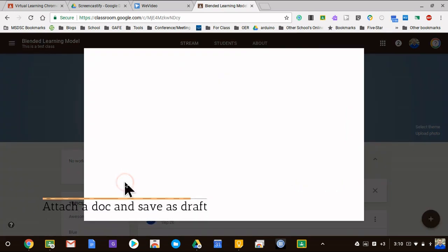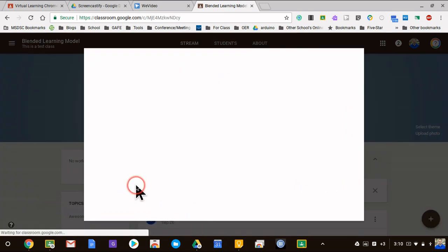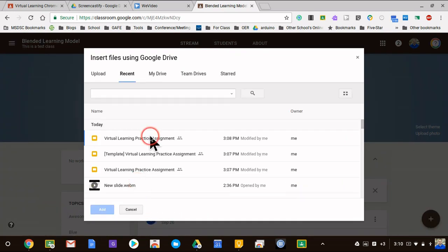The next thing I'm going to do is I'm going to attach my document, and we'll say it's this assignment right here. I'm going to hit Add.